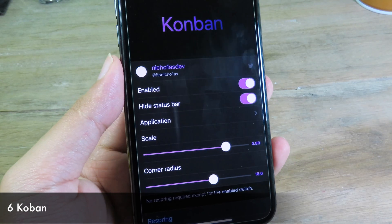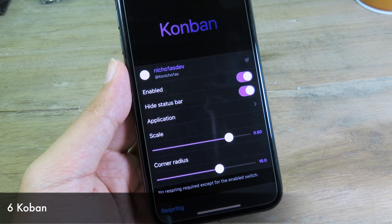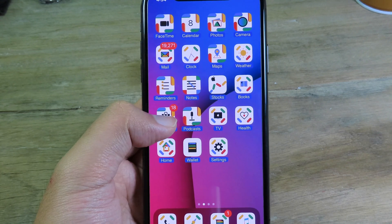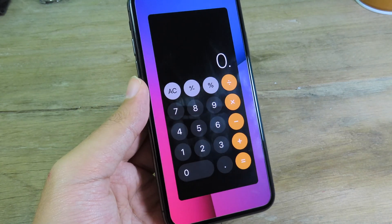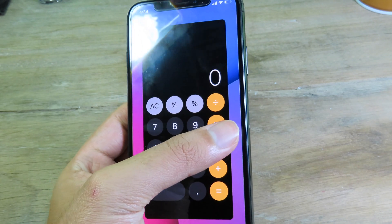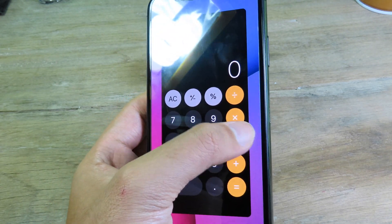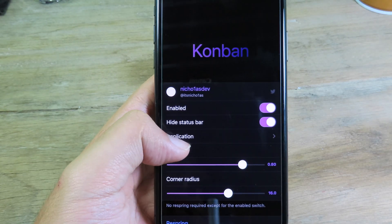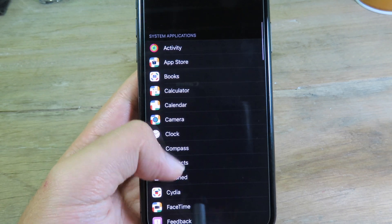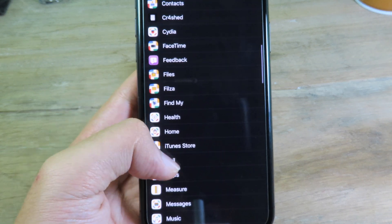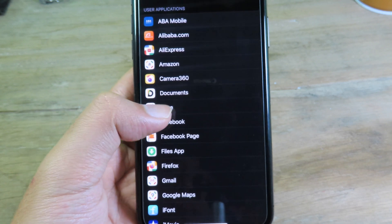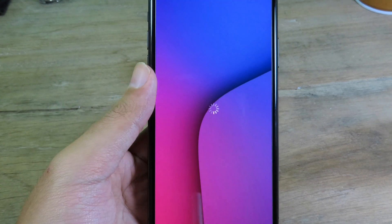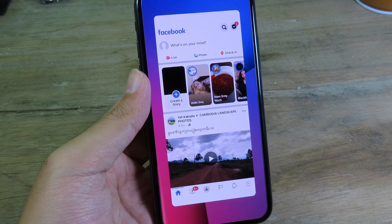This next tweak allows you to run apps in the Today View — it's pretty awesome and useful. When I go to the home screen and swipe all the way to Today View, you can see Calculator is there. You can replace it with a new application. Go to Settings, go to the tweak, select an application — let's say Facebook — and when you swipe to Today View, Facebook is running there.